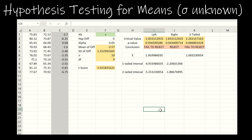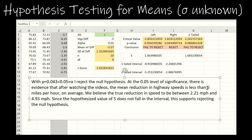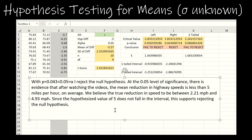With P equals 0.043 less than alpha, I reject the null hypothesis. At the 5% level of significance, there is evidence that after watching the videos, the mean reduction in highway speeds is less than 5 miles per hour on average. We believe the true reduction in speed — this was a one-tailed test — is between 2.21 miles per hour and 4.93 miles per hour. Since the hypothesized value of 5 does not fall in the interval, this supports rejecting the null hypothesis.